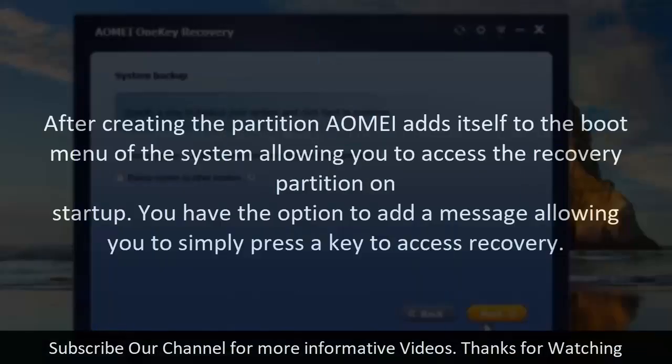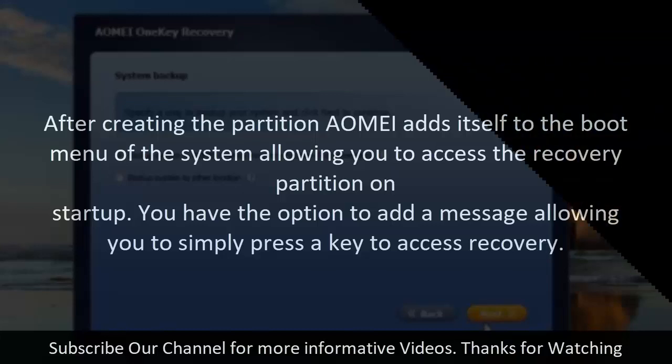After creating the partition AOMEI adds itself to the boot menu of the system allowing you to access the recovery partition on startup. You have the option to add a message allowing you to simply press a key to access recovery.